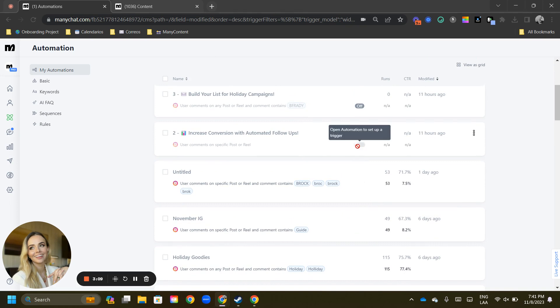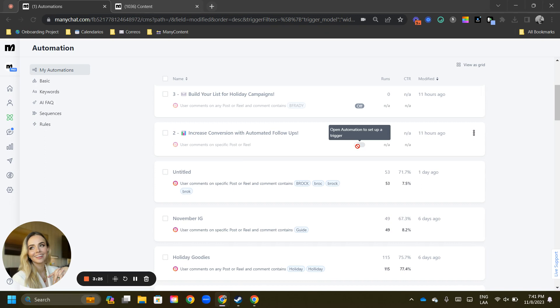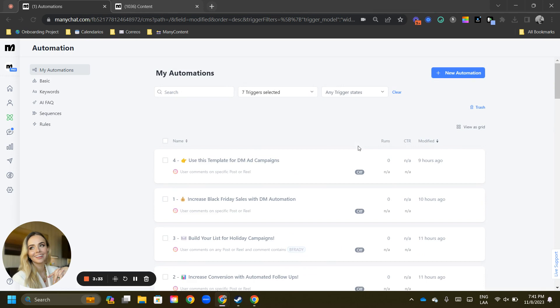you can set them on or off. If you see this little box, it's because there is something inside of the flow that is not allowing you to turn on that trigger. It can be an issue with your first content box, for example, for comment growth tools, or just a slight error on the automation itself. So that is why, as you can see, this one cannot be turned on automatically from the automations tab with that click.